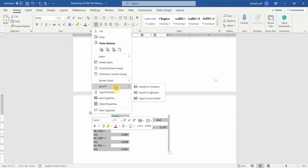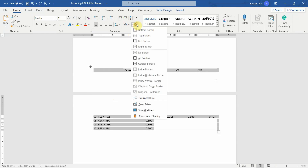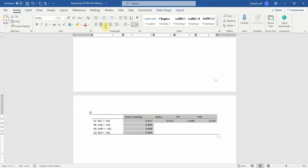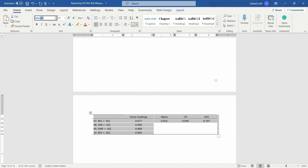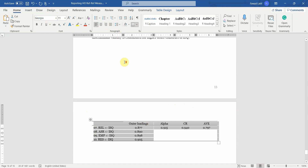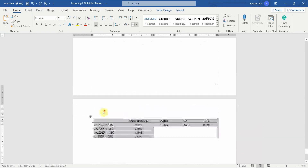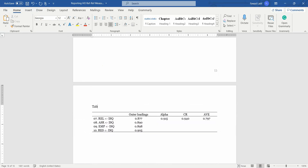Right-click, auto fit, auto fit to window. Add bottom border, top border, bottom border, and center it. Change the font. The last table was Table 7, so this should be Table 8. The table title: loadings, reliability, and AVE for higher-order construct — that is your ISQ.